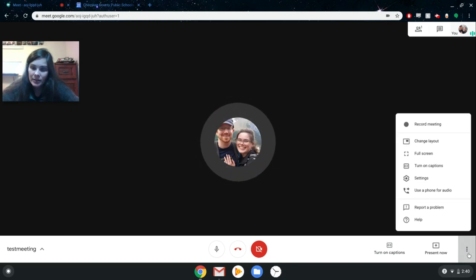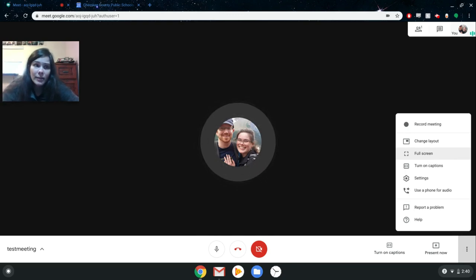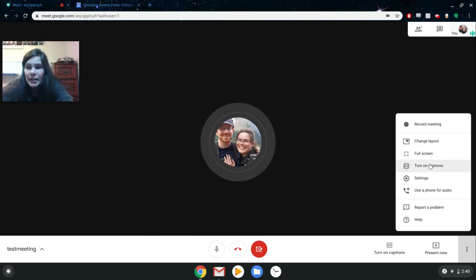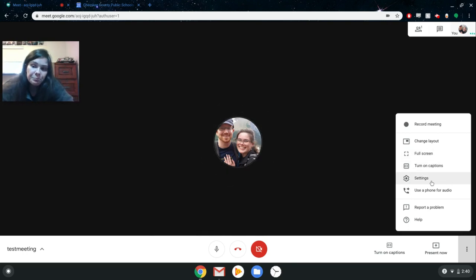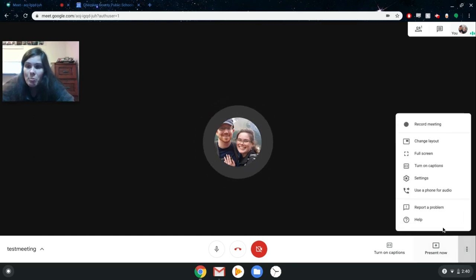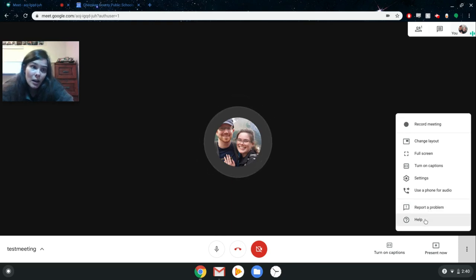Going through the rest of the options: you can also go full screen with Google Meet, so the top panel and bottom bar on your Chromebook would disappear and you'd see the full screen of Google Hangout. You can turn captions on from here, and clicking 'Settings' again just takes you to your audio and video settings — same as the home page. You can also choose to dial in with audio from your phone if you need to, and you can report a problem or get help from here as well.